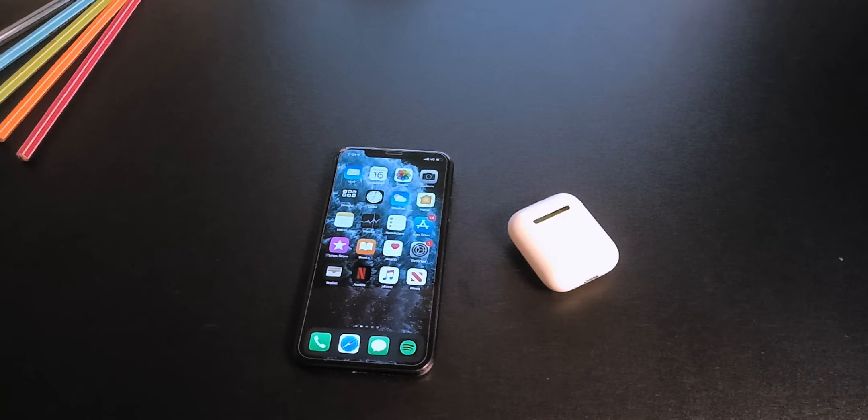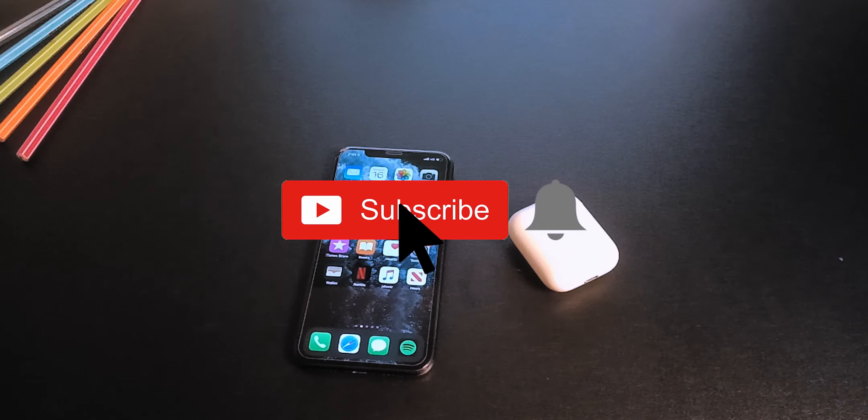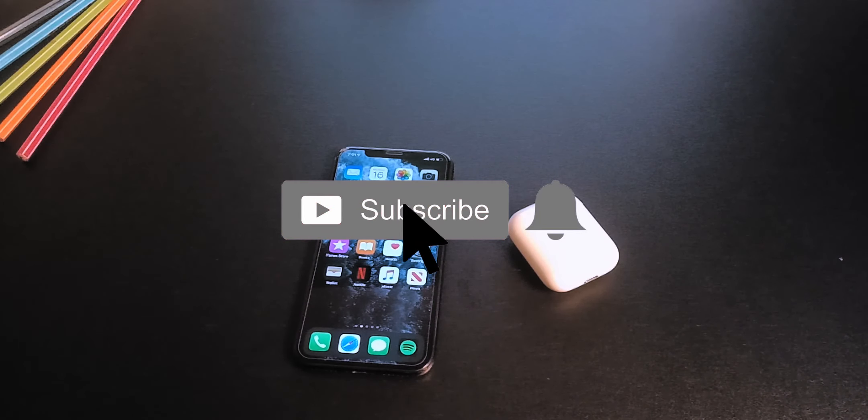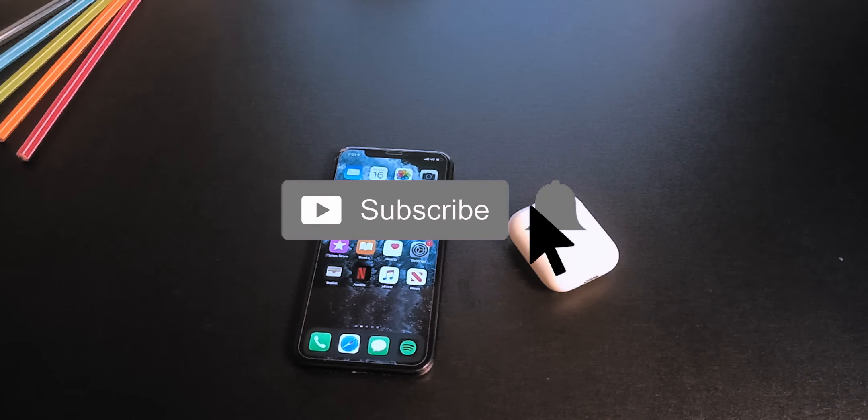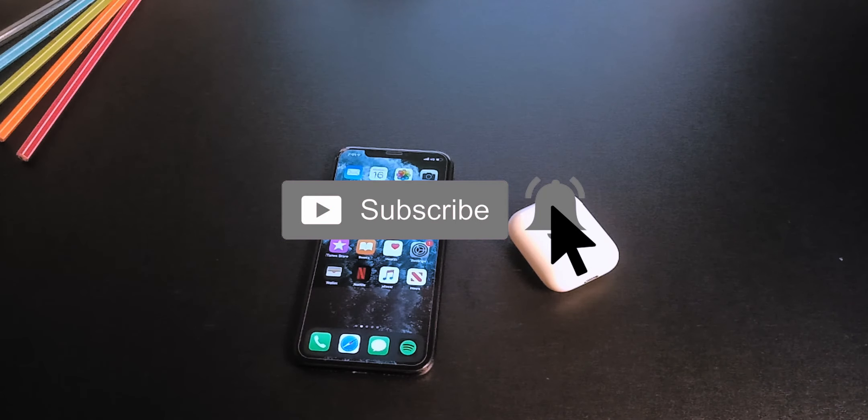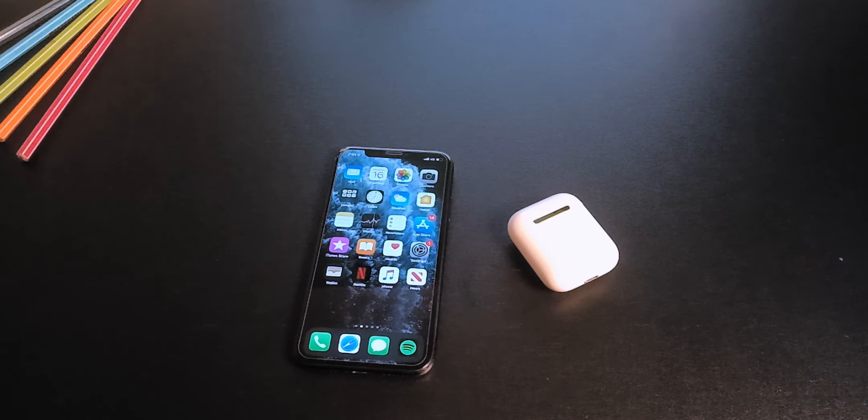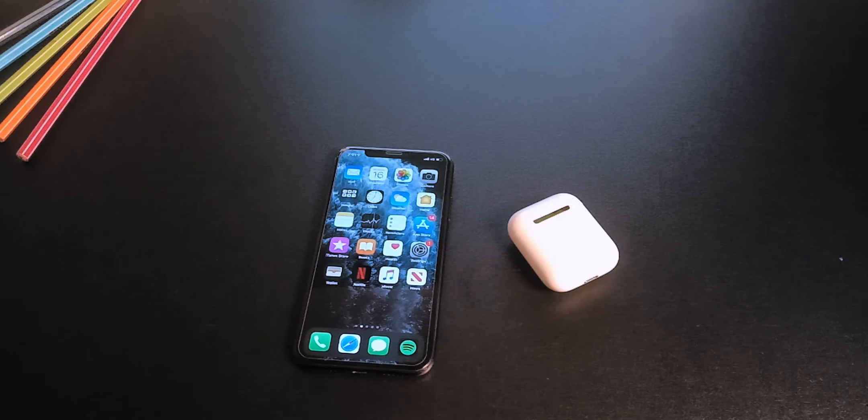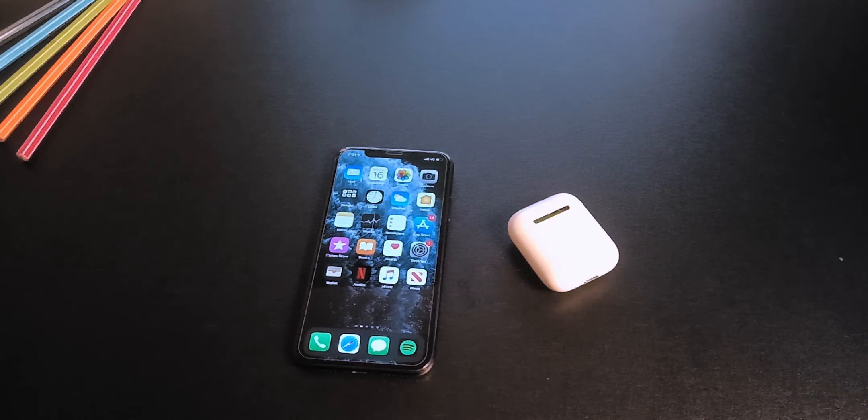Before I get started, don't forget to subscribe and click the bell icon so you won't miss any future videos. Hey, what's up everyone? Welcome back to Tech Trends.